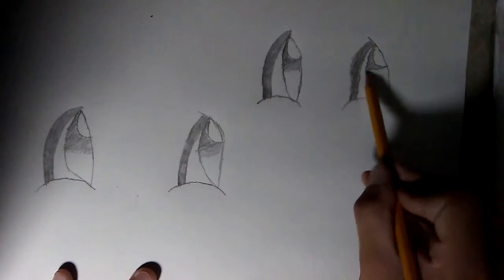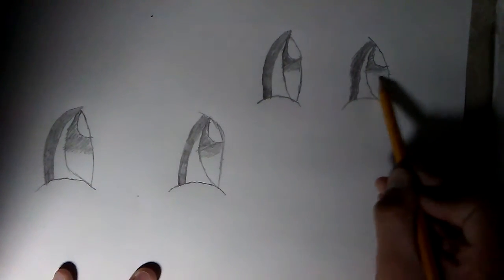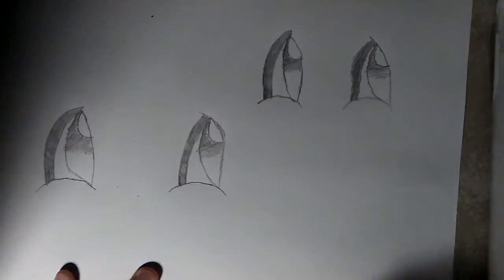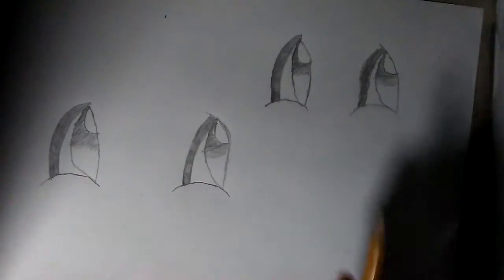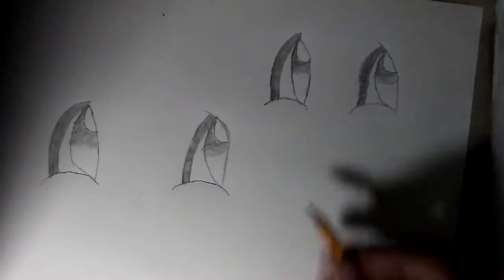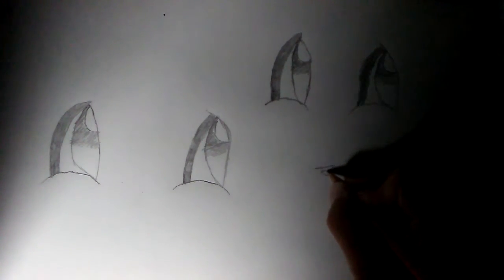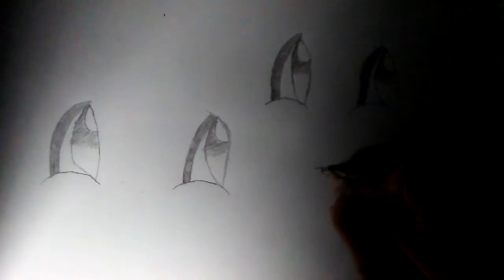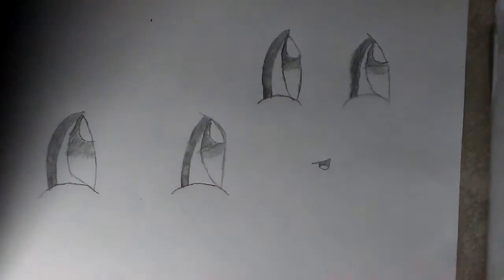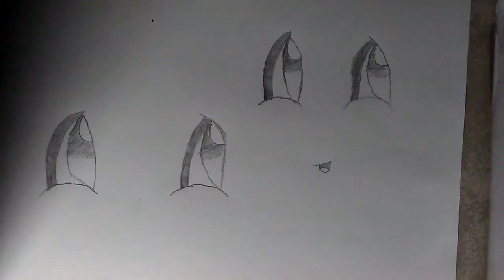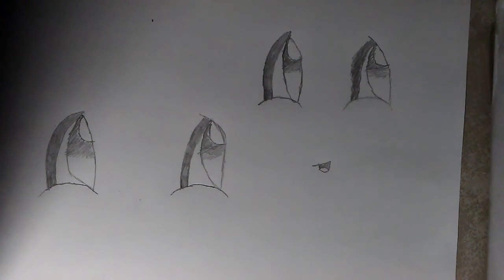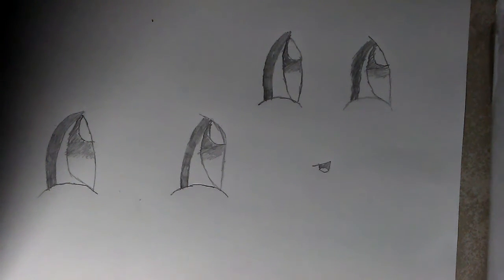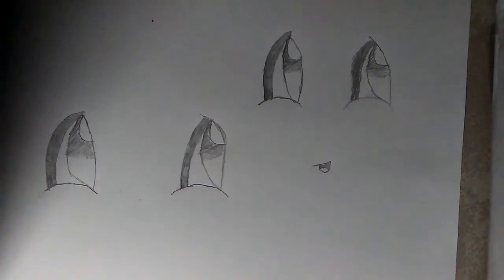And then just for some fun we are going to add a cool little mouth, just like that, shade that in and there you go we have a face. Make sure to like and subscribe and all that different stuff. I will be doing more videos, leave in the comments what you want our next video to be and I'll try to get it done.